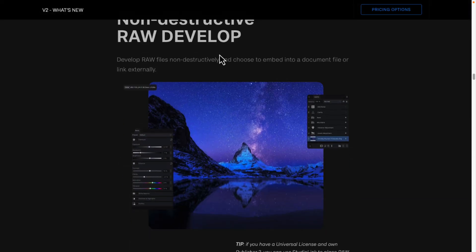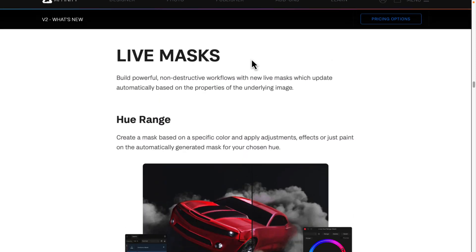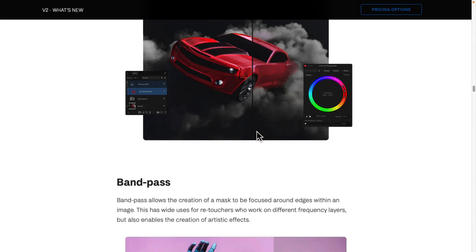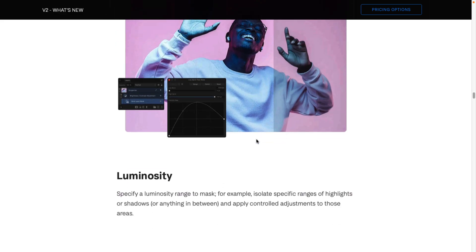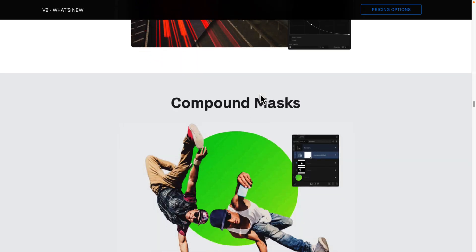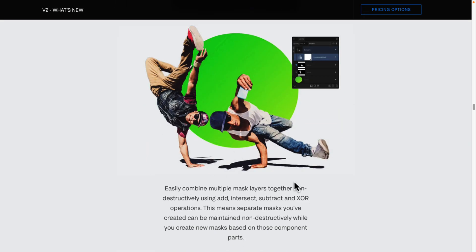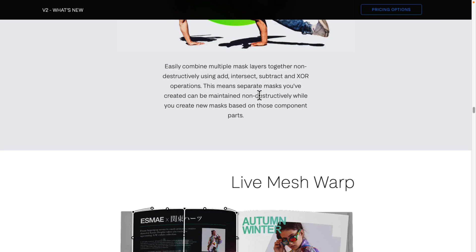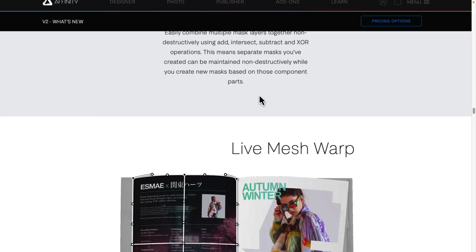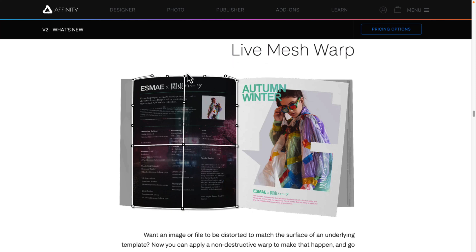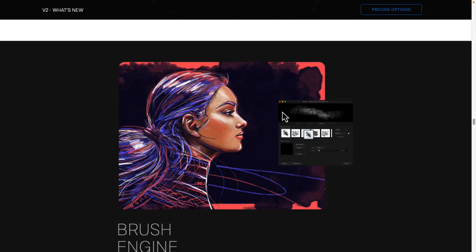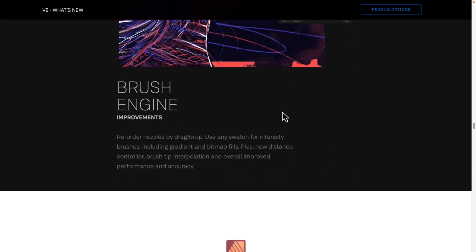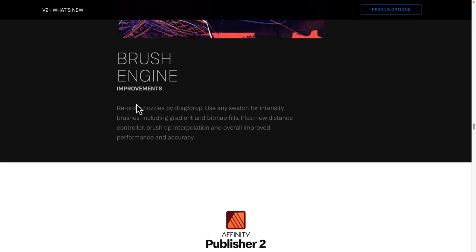In the world of Affinity Photo, you have non-destructive raw support, live masks with hue range changes, band pass changes, high band editing, luminosity controls, and compound masks — so you can easily combine multiple mask layers together non-destructively with intersect, subtract, or other operations. Separate masks you've created can be maintained non-destructively while you create new masks based on those component parts. There is also a live mesh warp feature — it's amazing how often you actually have to just slightly warp something. The brush engine got some improvements as well for painting.